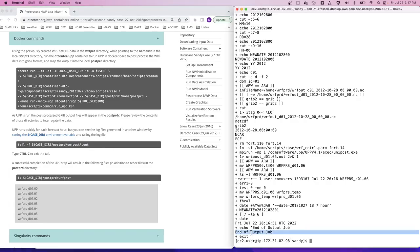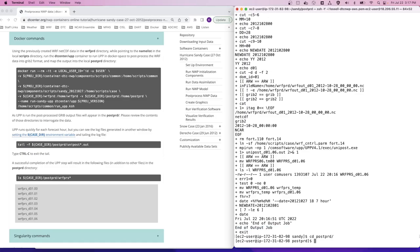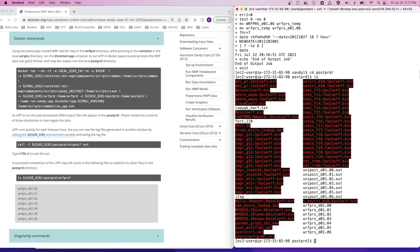And yes, it looks like it has already completed. So let's move into the POST PRD output directory and take a look at what we have. For the UPP program, the output files we're looking for begin with WARF PRS and there should be one file for each of the forecast hours.